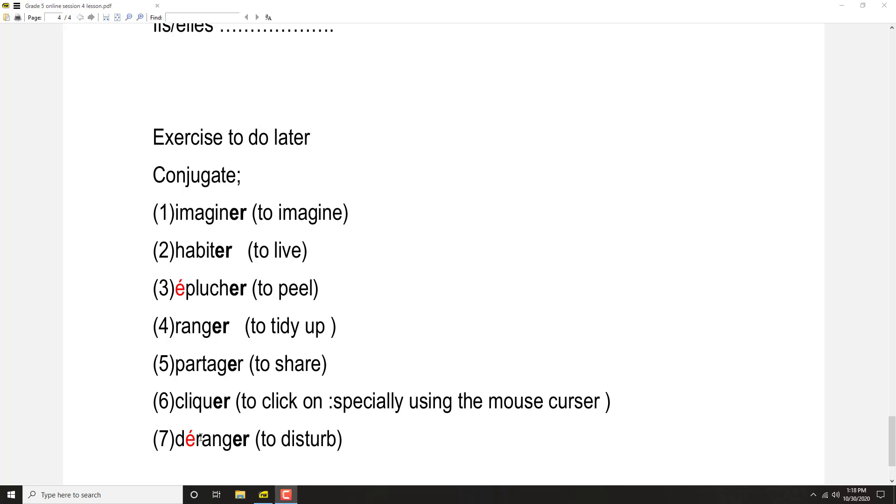Déranger: Je dérange, tu déranges, il dérange, elle dérange, nous dérangeons, vous dérangez, ils dérangent, elles dérangent.